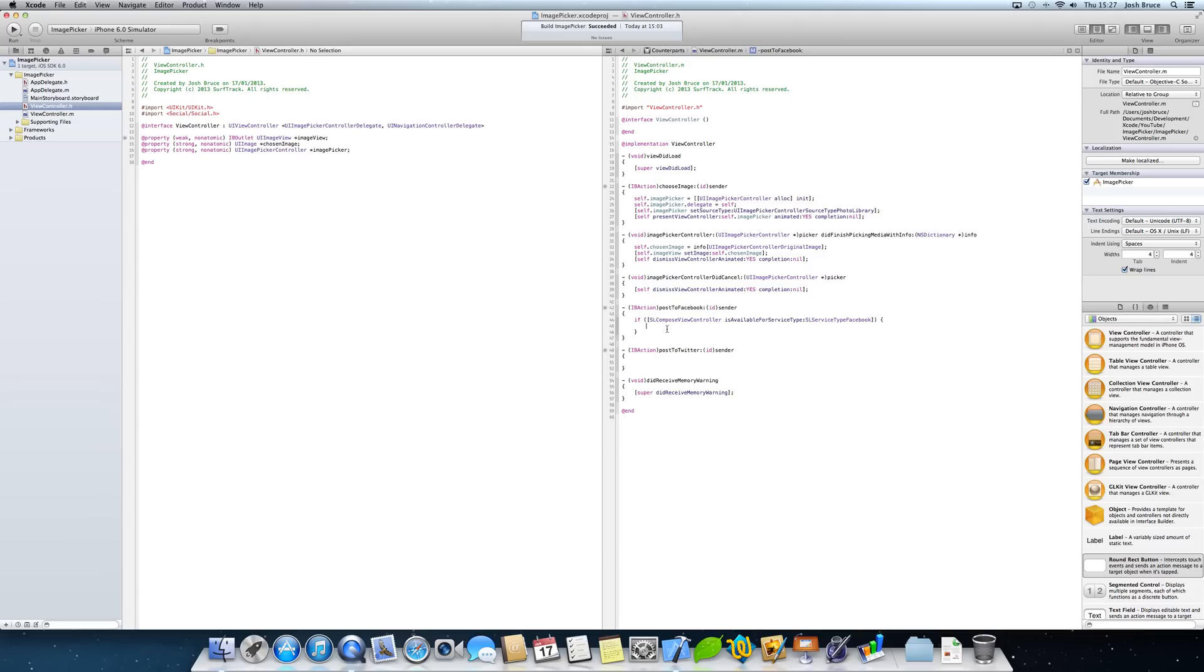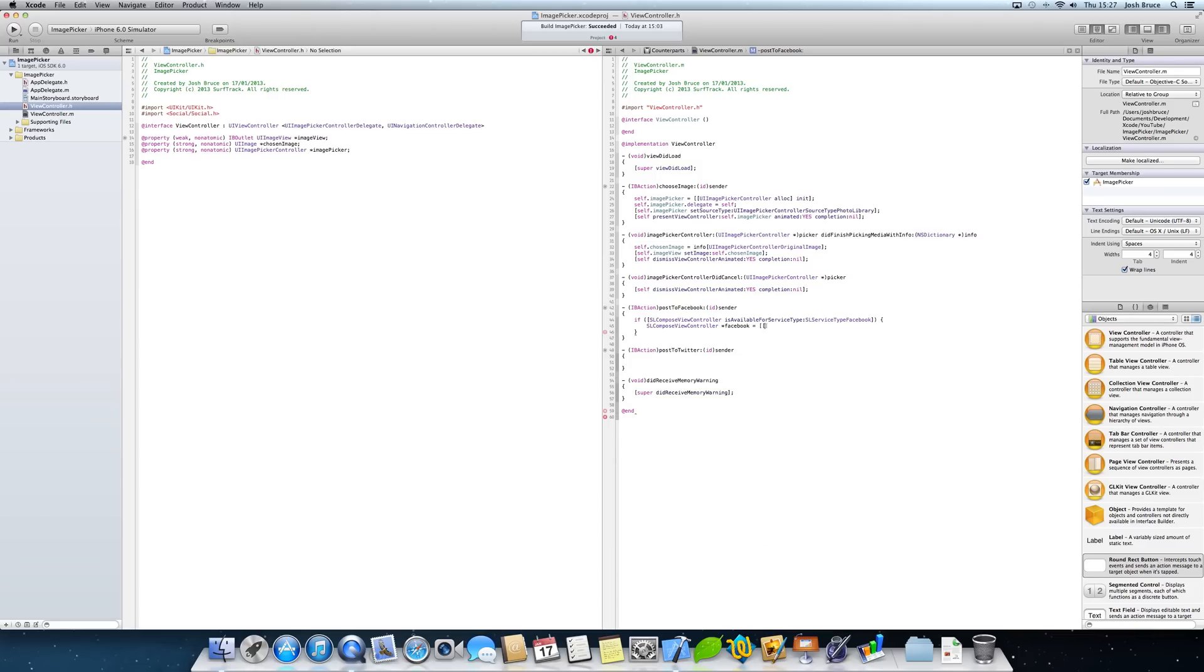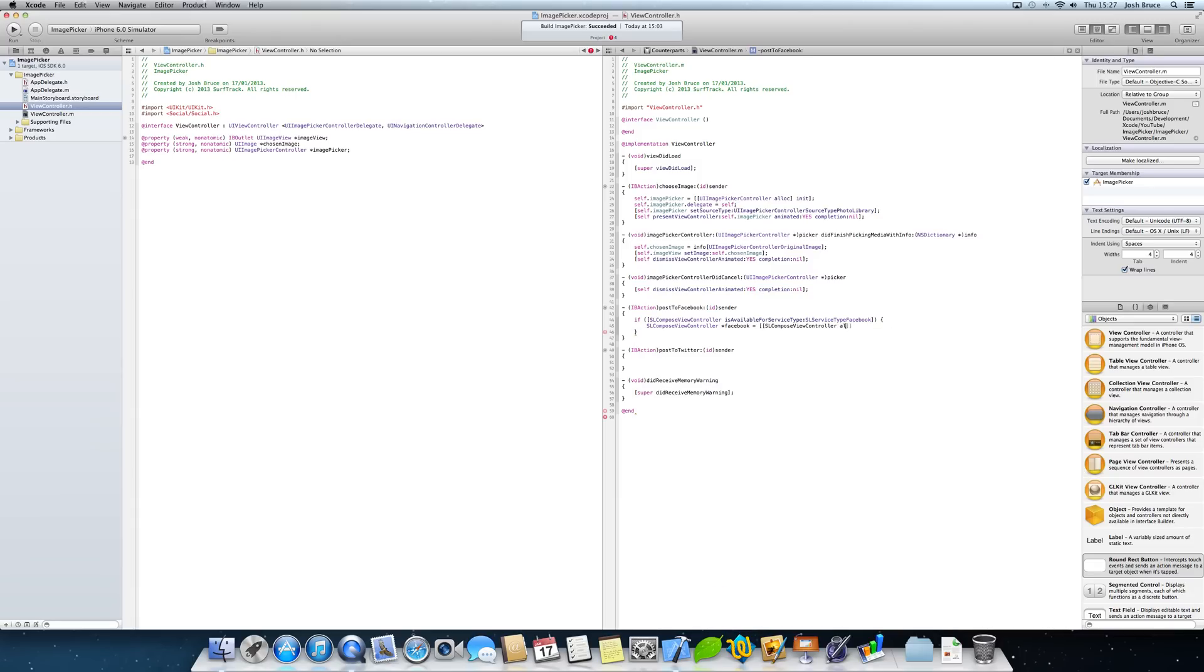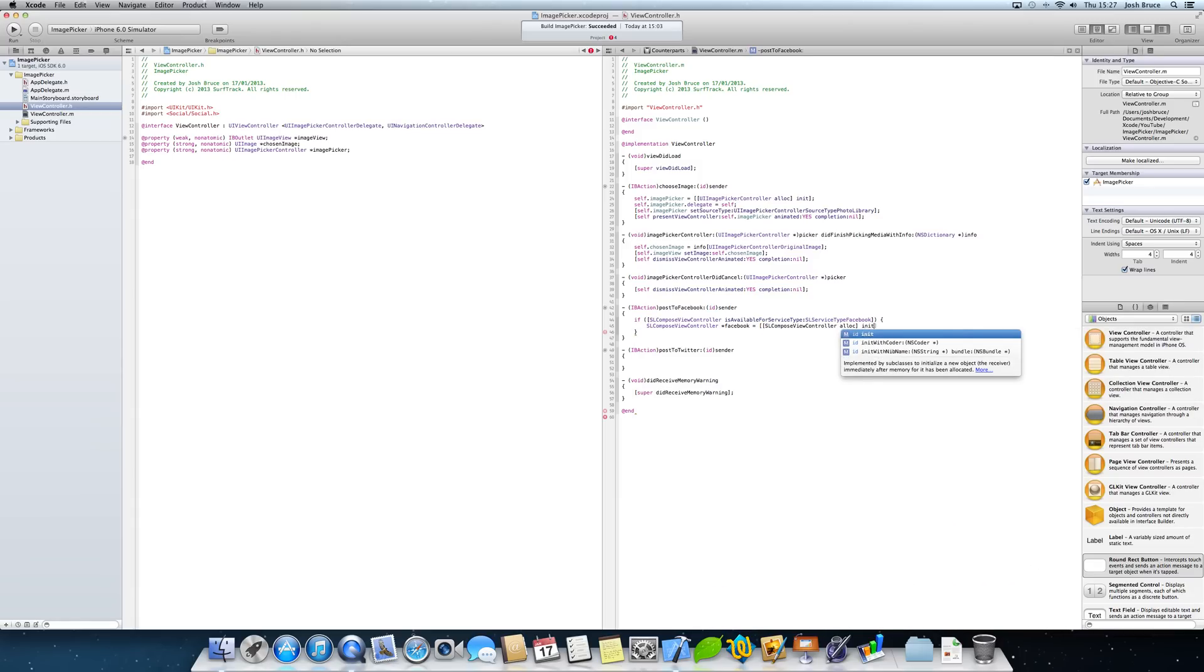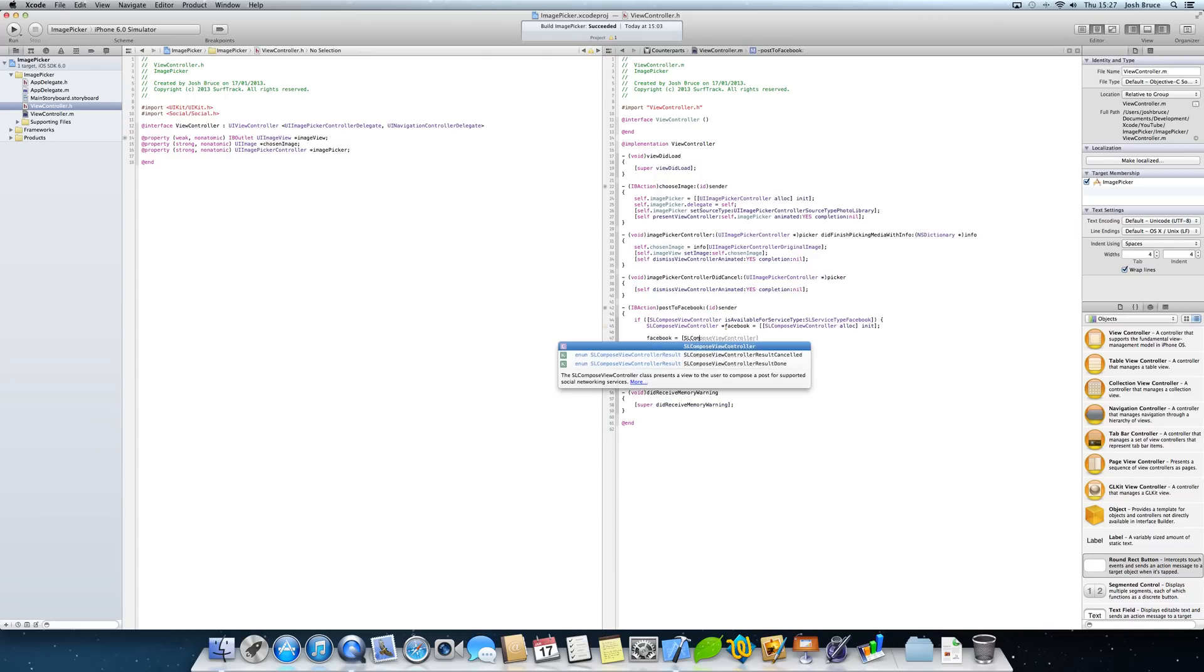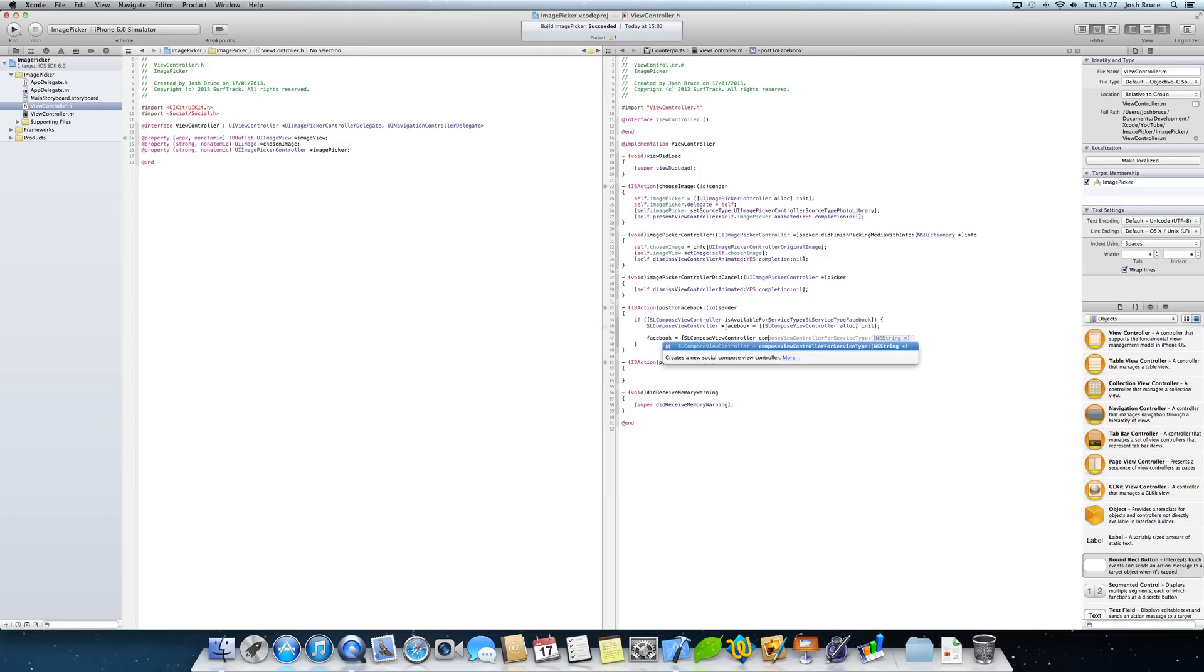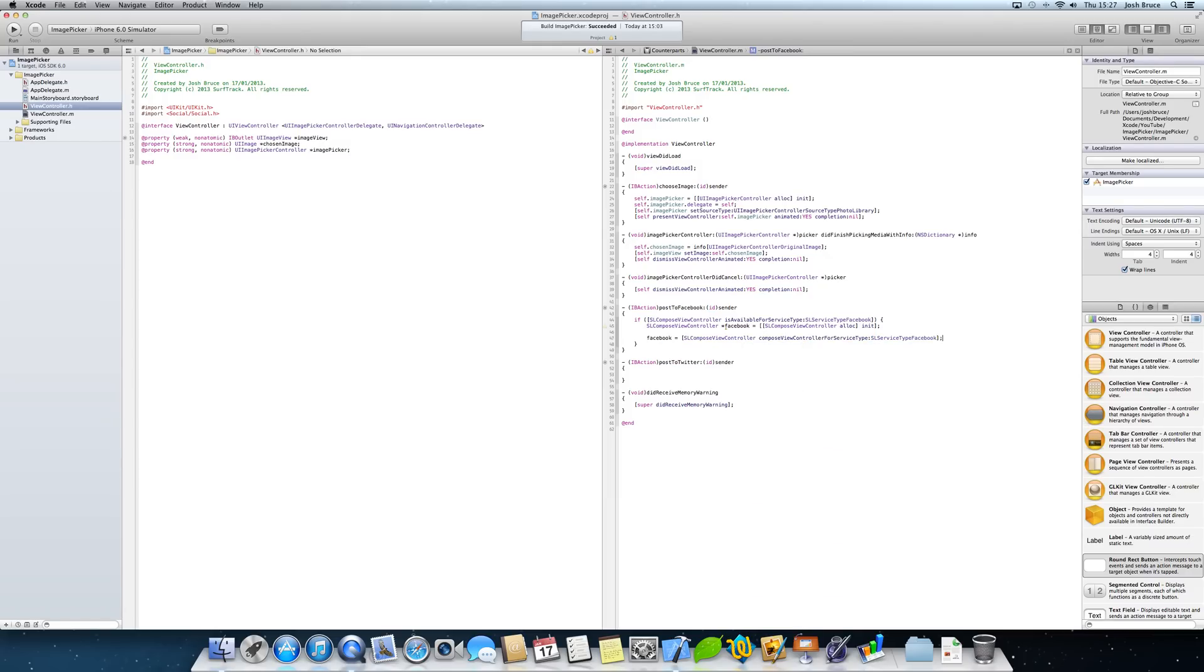So now we're going to create an SL compose view controller star Facebook is equal to SL compose view controller compose view controller for service type SL service type Facebook.